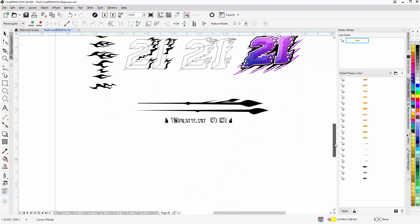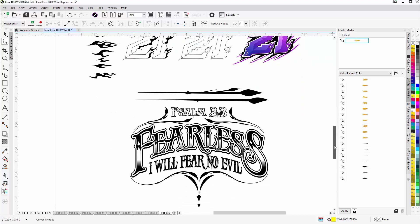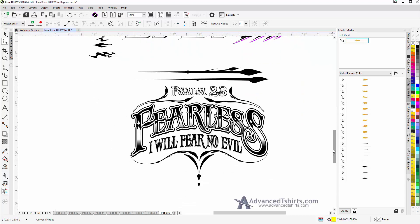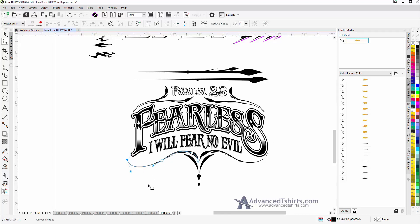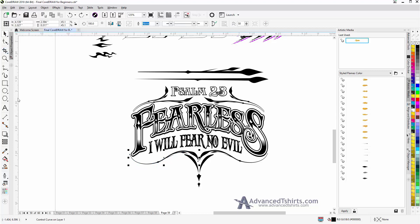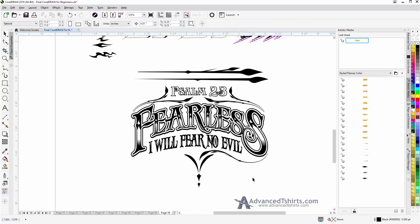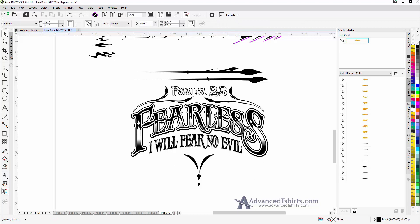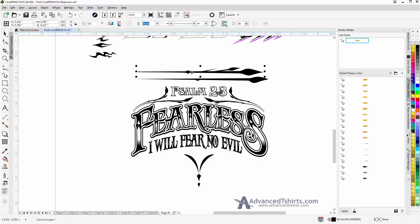Here I have a text design, Psalm 23, Fearless, I will fear no evil. And if I click on that, that is a brush that I created from this element here. I'll hit Control Z. Let's see how we can set something like this up. I'll delete that, and I'm going to delete this, and I'll take this here, and I'll just left click and bring it over into the Artistic Media Docker.